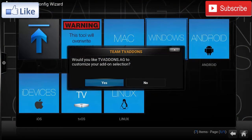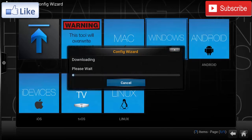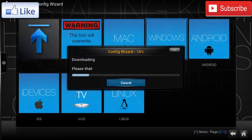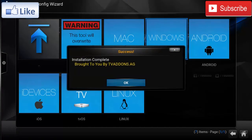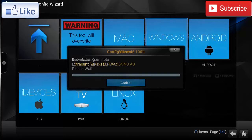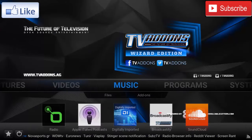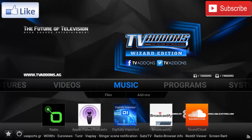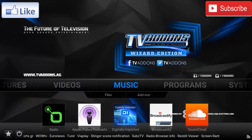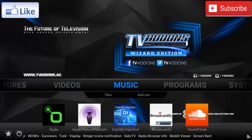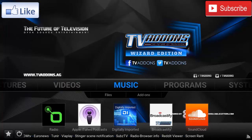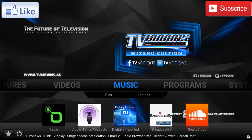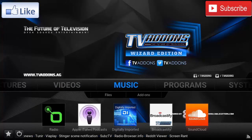Once it has been installed, we're gonna press OK. And as you can see, your Kodi has changed to a TV Add-ons Wizard Edition theme.